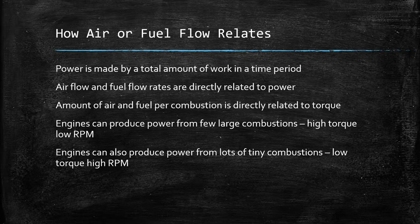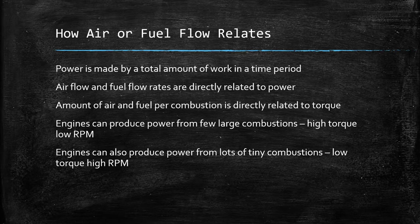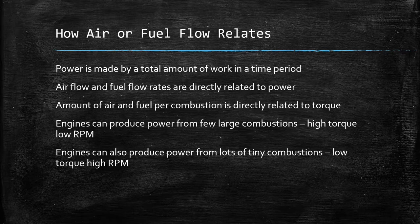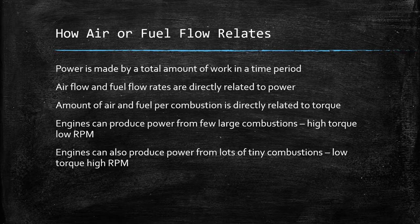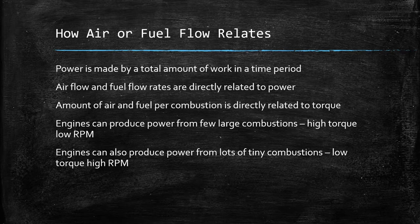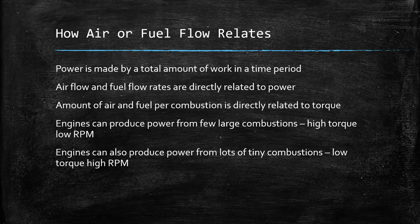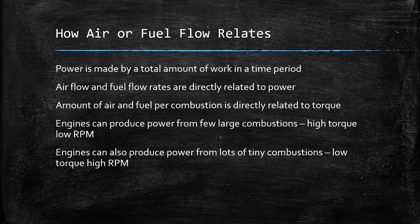So it's worth understanding that the amount of power you make in an engine is directly related to the amount of air or fuel you consume in a certain time period. We all talk about fuel pumps flowing X number of liters per minute or per hour. Injectors are rated in cc's a minute or pounds per hour. All of this comes down to how much fuel you can supply an engine with in a time period. Because power relates to how much work you do in a time period, you're going to use a certain amount of fuel in a time period. Now, the amount of air and fuel you use in a single combustion relates to the amount of torque you produce. You can have two very different engines that produce the same power, which will require very similar air-fuel flow rates because they're producing the same amount of power, but they could do it in very different ways.